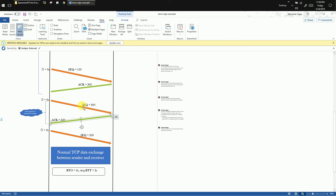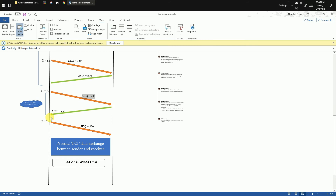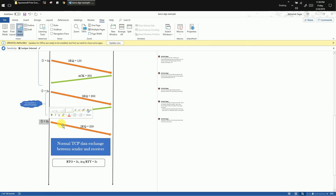The TCP receiver acknowledges the data segment with sequence number 200 by sending ACK 250. The segment with sequence number 200 was delivered to the TCP receiver in one shot — there was no retransmission. When TCP is able to send a fresh new data segment without any retransmission, it destroys the inflated value of RTO and updates it back to the original value of 2 seconds. Using this updated value, TCP continues to send new data segments to the TCP receiver.